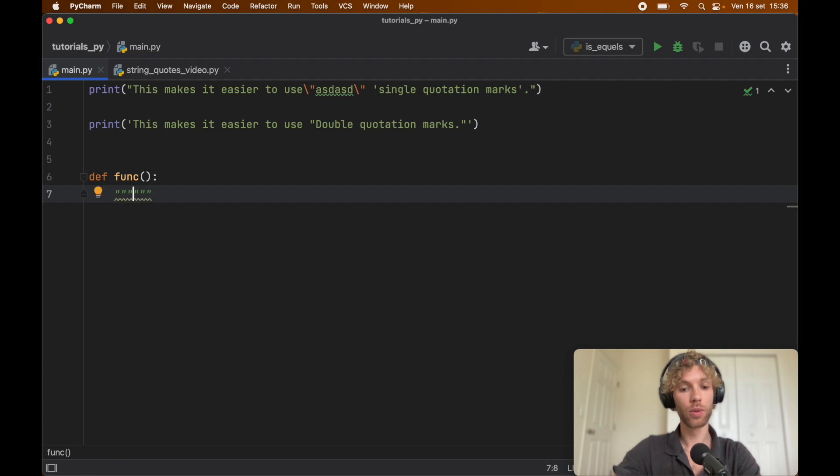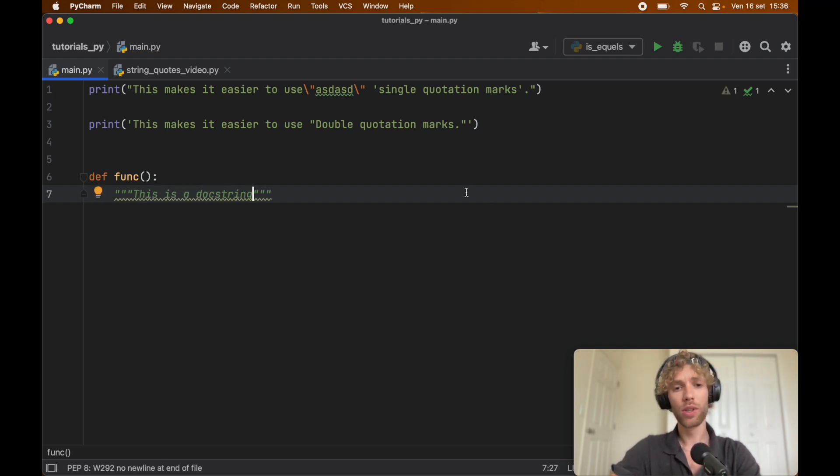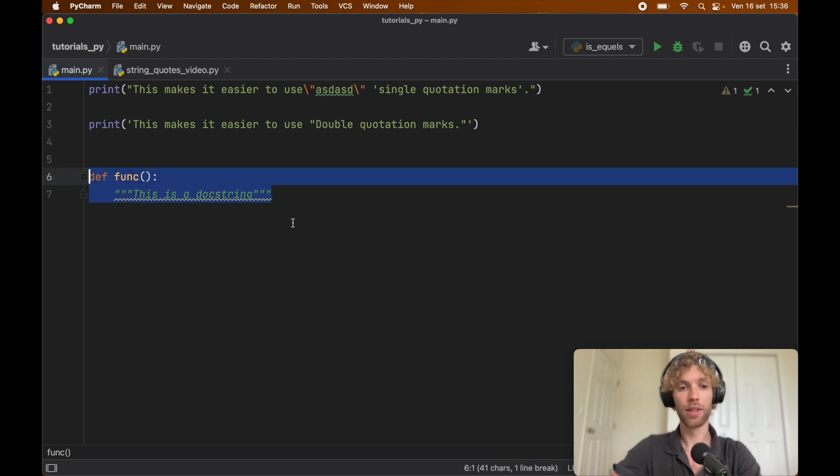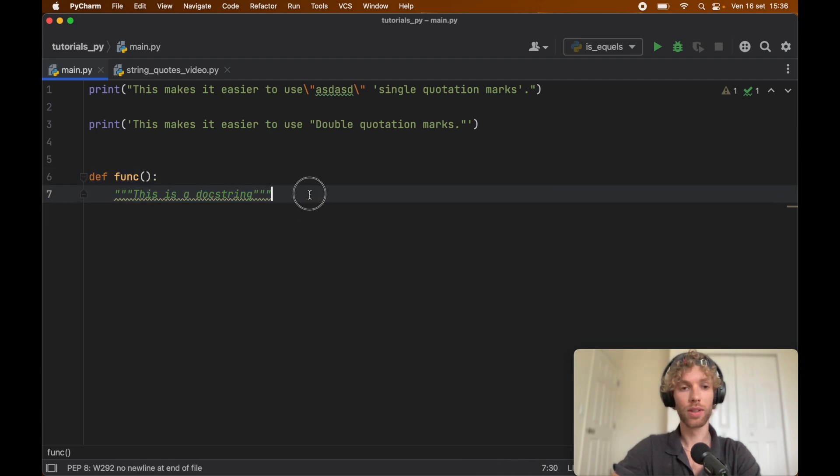So triple quotes, and then you can say this is a docstring, and it would not be happy if you did this with single quotes.